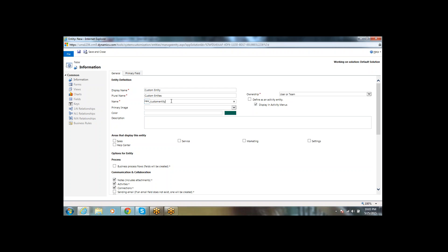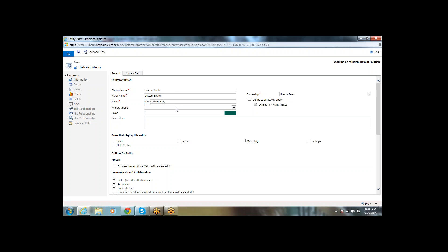The schema name is the name of the table in the database. Here we can also set an image if we have one, and we can give a color for this entity in the menu bar. This feature color was introduced in CRM 2015 rollup.